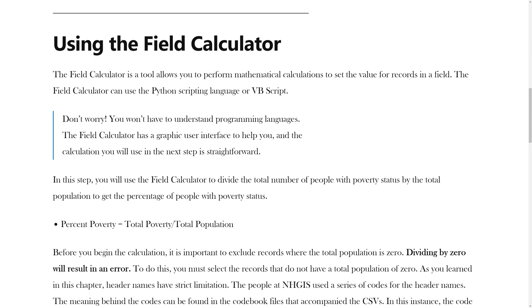The field calculator is a tool that allows you to perform mathematical calculations to set the value for records in a field. The field calculator can use the Python scripting language or VBScript.